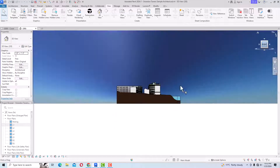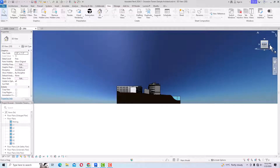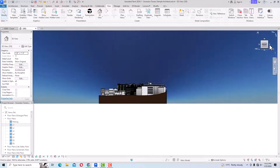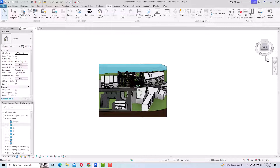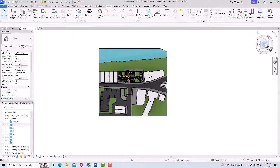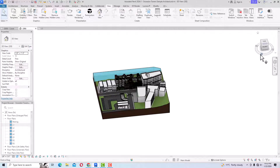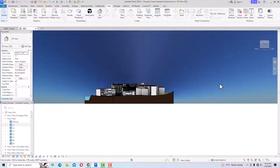Using the ViewCube, clicking 'Right' takes you to the right side view. Clicking the arrow goes to the back side; another arrow gives you the left view; and another gives you the front view. You can also drag the ViewCube to any angle, and pressing Top gives you the top view. By pressing the left mouse button you can move and bring the model to any angle.